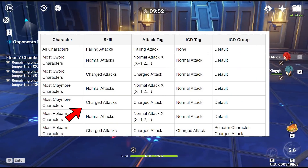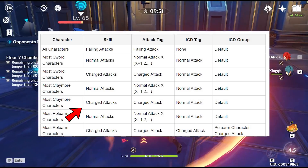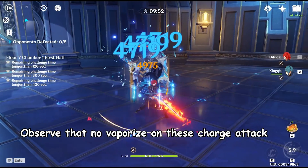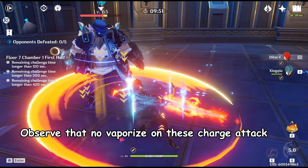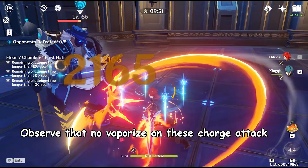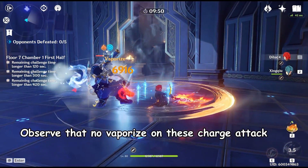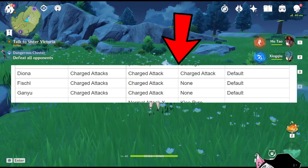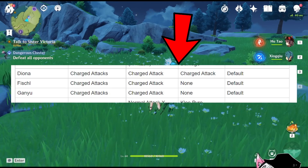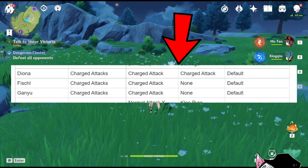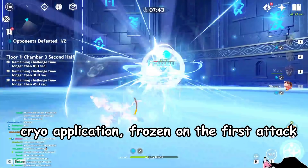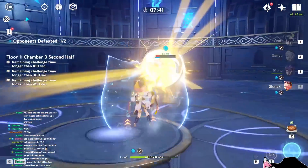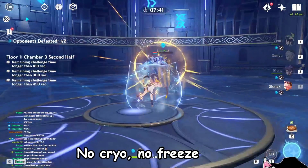If you observe, you can see that Diluc's charge attack shares a cooldown with his normal attack, meaning that if you vaporize a normal attack you cannot vaporize a charge attack immediately after. Similarly, Amber's charge attack has a cooldown between charge attacks, which explains why you cannot apply cryo on every single Amber charge attack despite her being an archer.